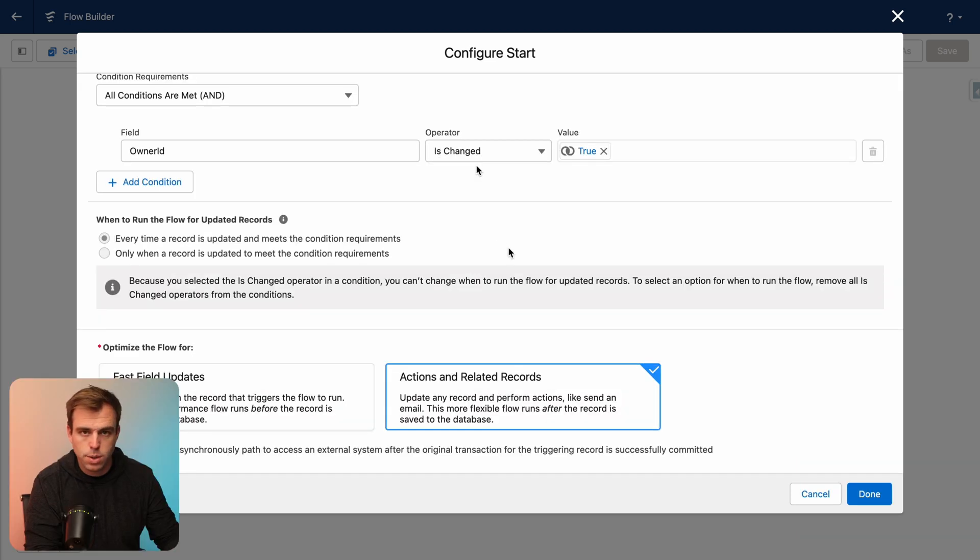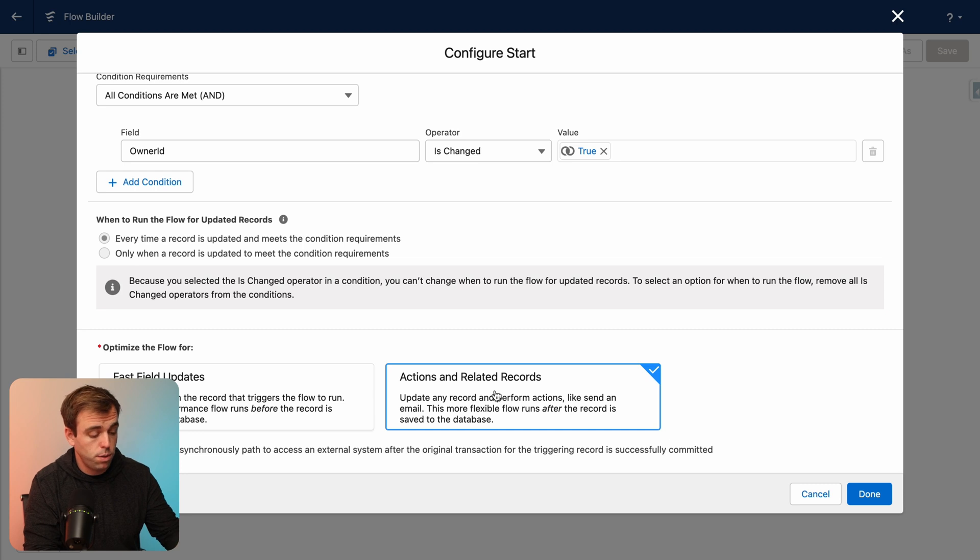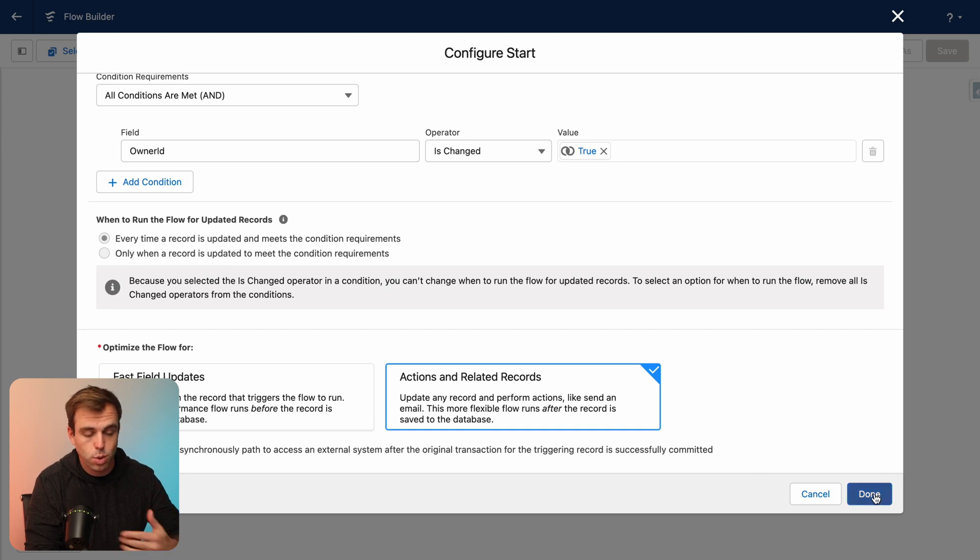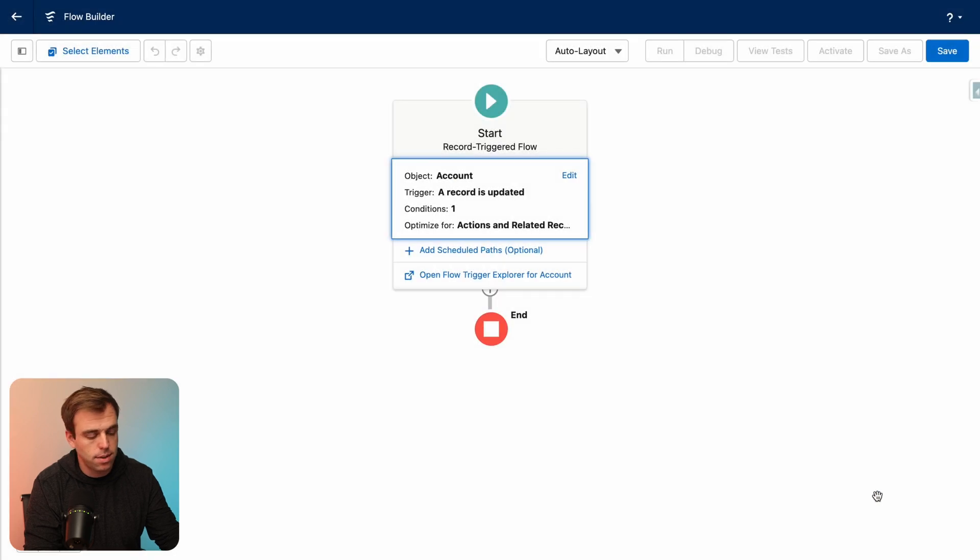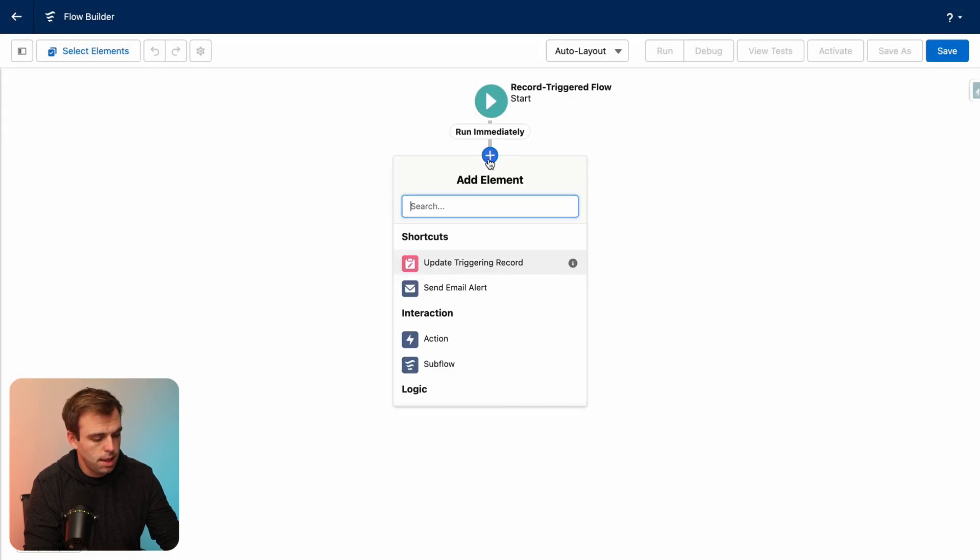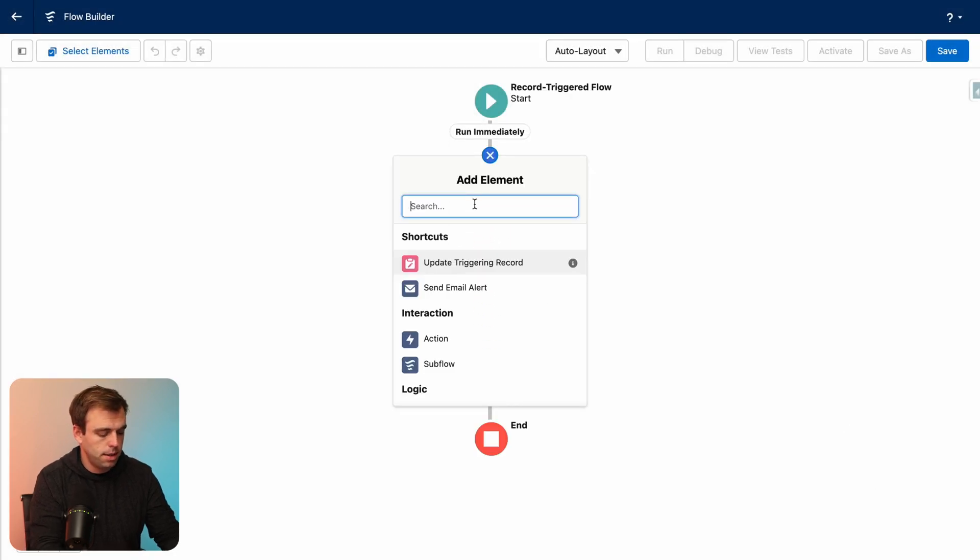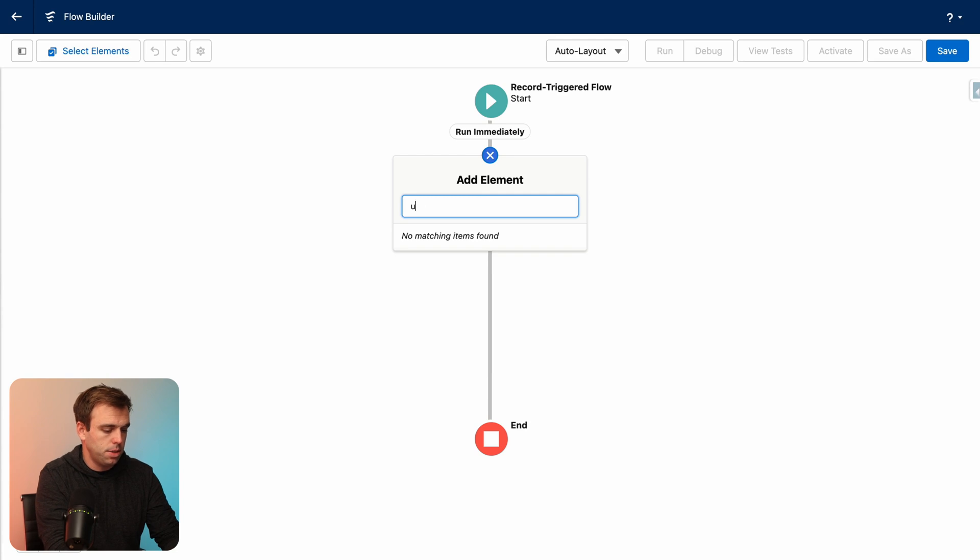If you scroll down a little bit, you can see we want to optimize this flow for actions and related records, because we're going to be updating a bunch of contacts that are related to the account, not the account itself. Click done, then hit the plus button and search for the update action.